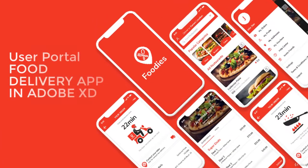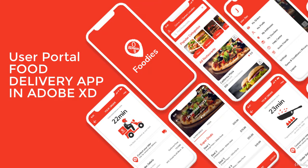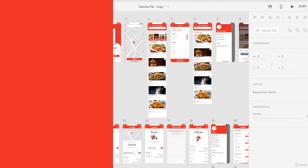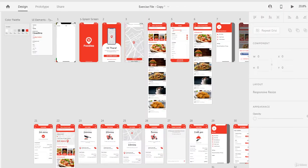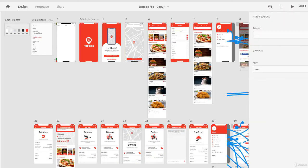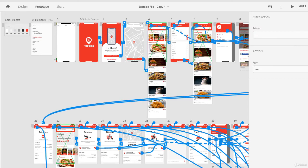Through this course, we'll guide you on how to create a user portal of a food delivery app in Adobe XD with the latest features and design aesthetics. The course is divided into two sections: the UI UX section and the prototype section.